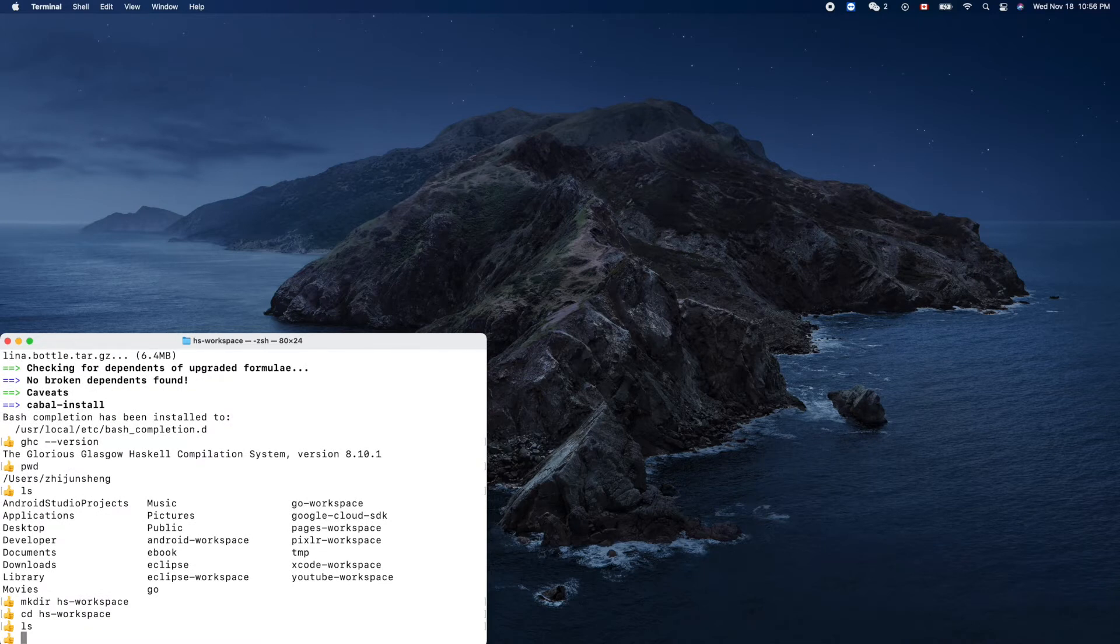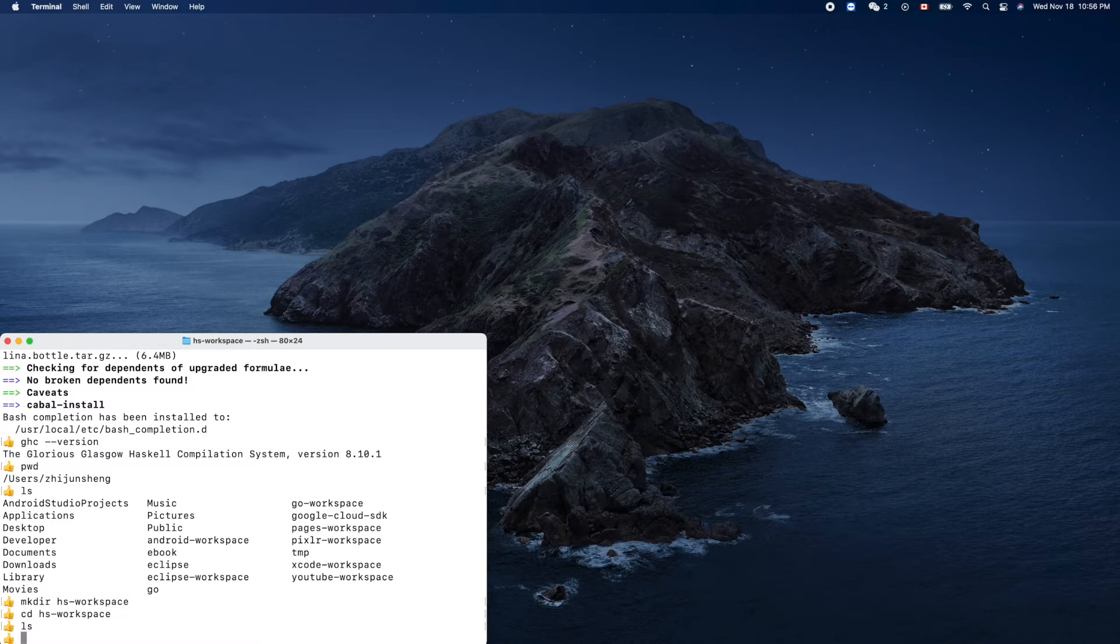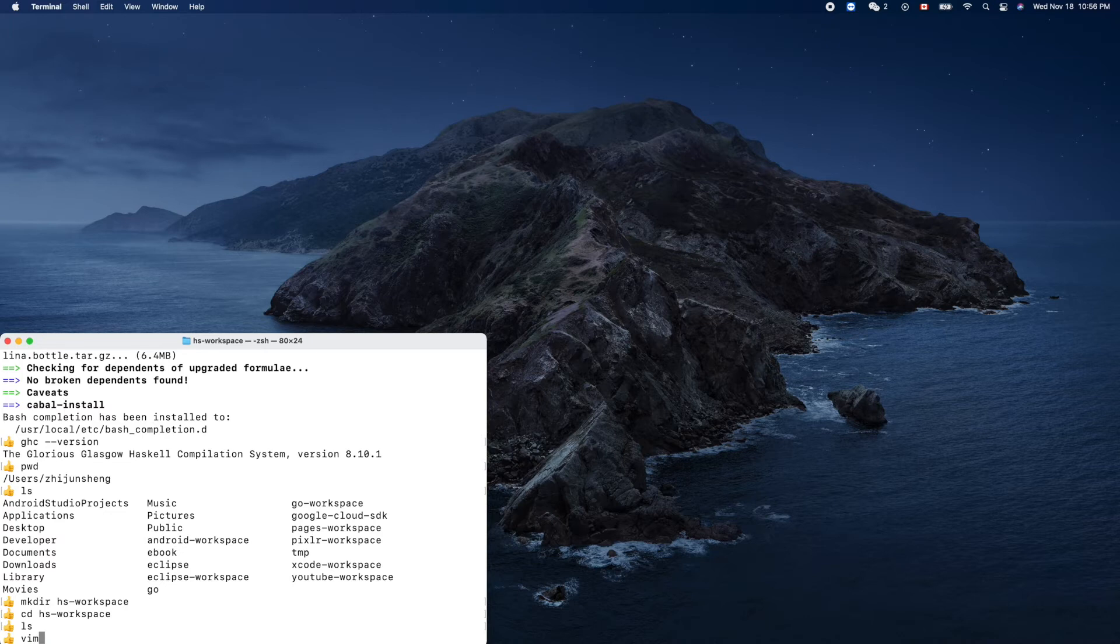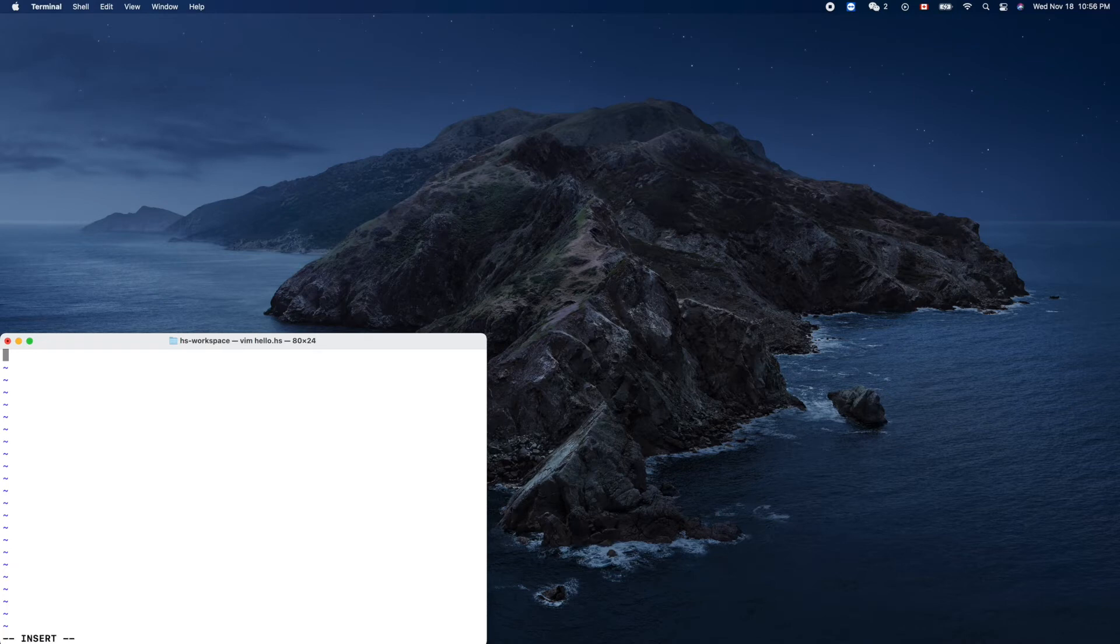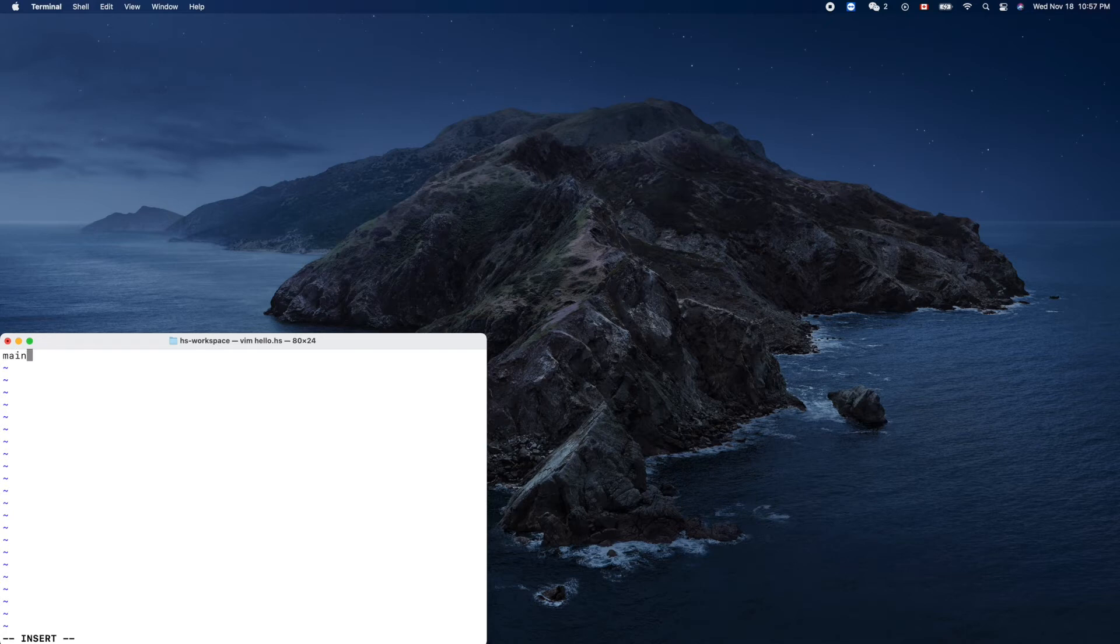Haskell Hello World. Okay, so yeah I use this text editor, alright? You can use whatever you like, a pure text editor. So let's do hello.hs, right? Haskell, the postfix. I insert.